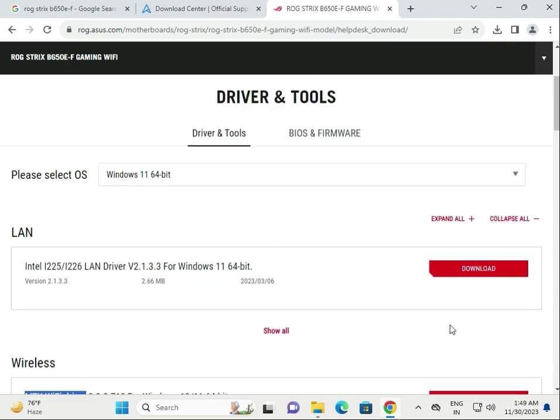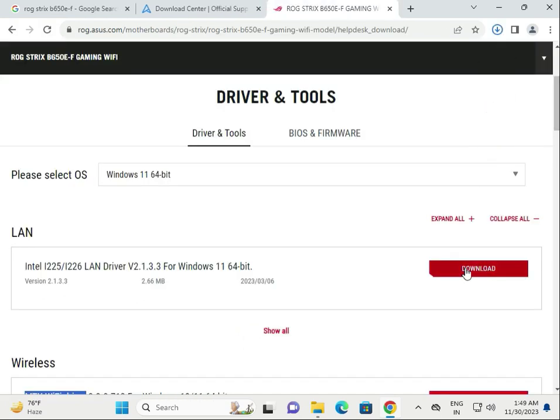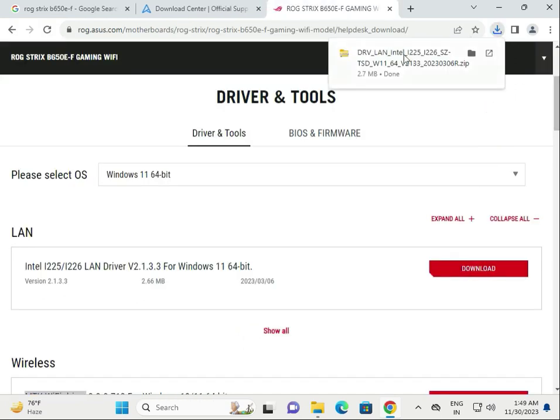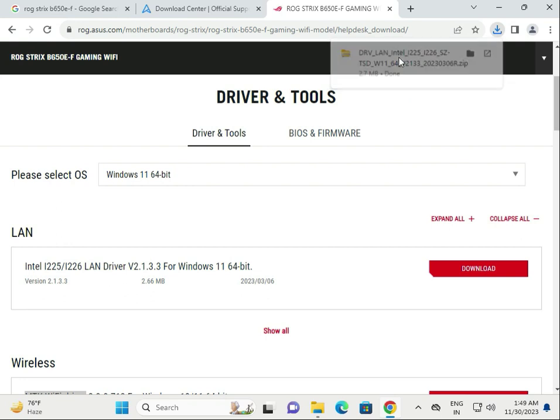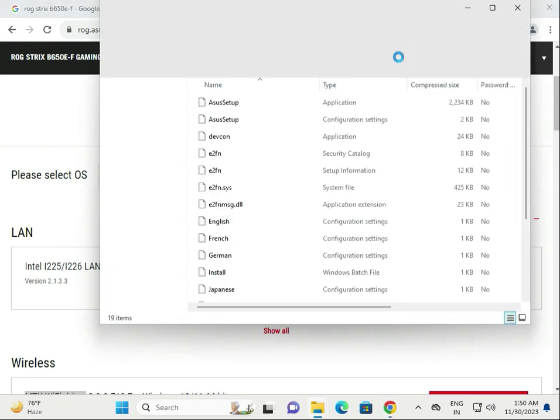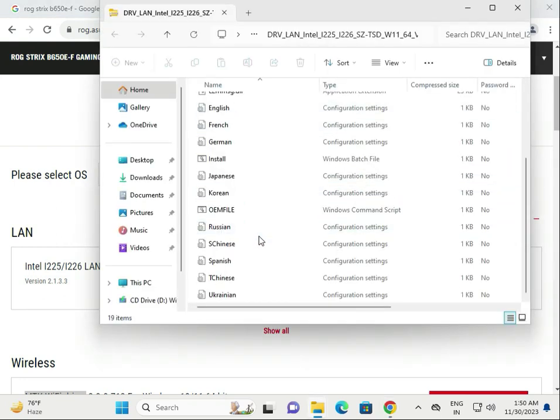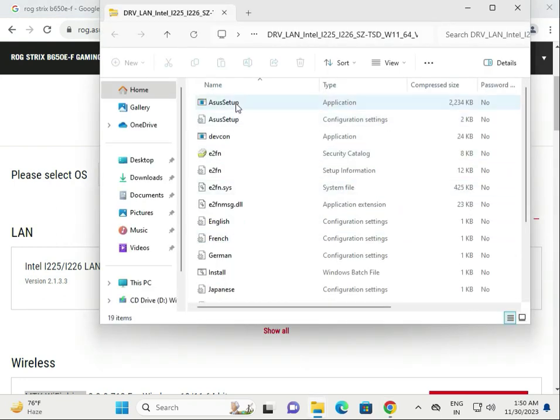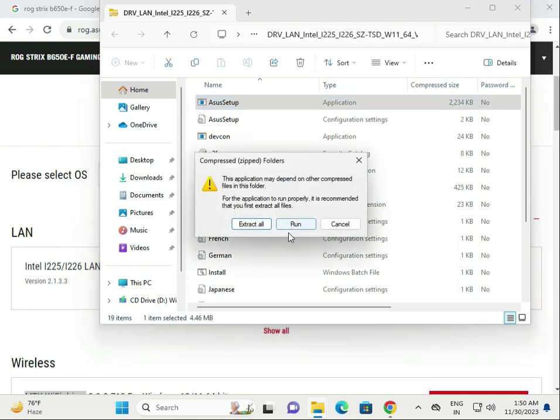I'll give you an example of how to download and install. Simply click to download, wait a few seconds for it to start and complete, then single click to open. Find the ASUS setup file and double click it. Click to run.